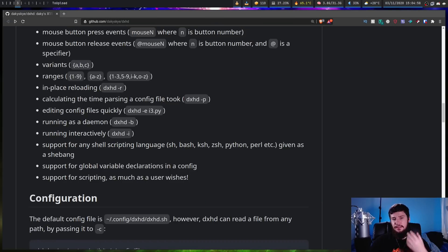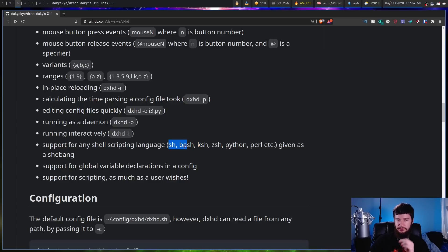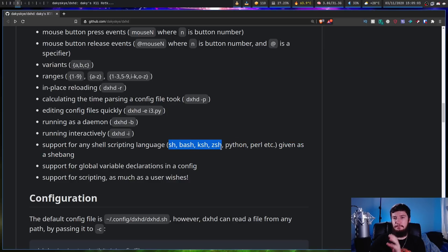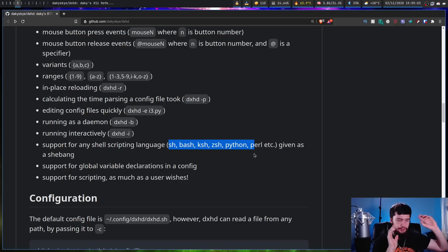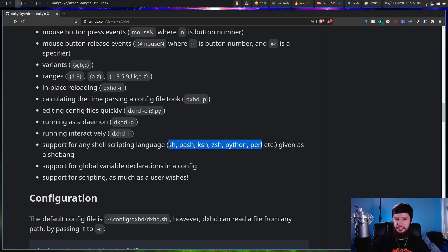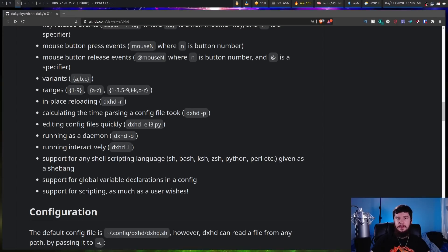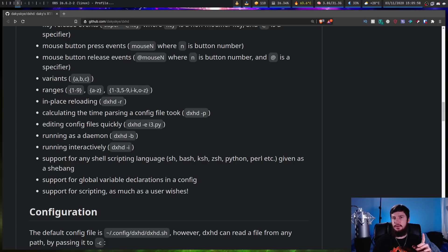On the github these languages right here are specifically mentioned as being supported: sh, bash, ksh, zsh, python and perl but presumably if you wanted to you could use ruby but most people are probably going to be using one of these languages with most people probably using bash. And if you're on arch linux this is available in the aur which is always a nice addition.